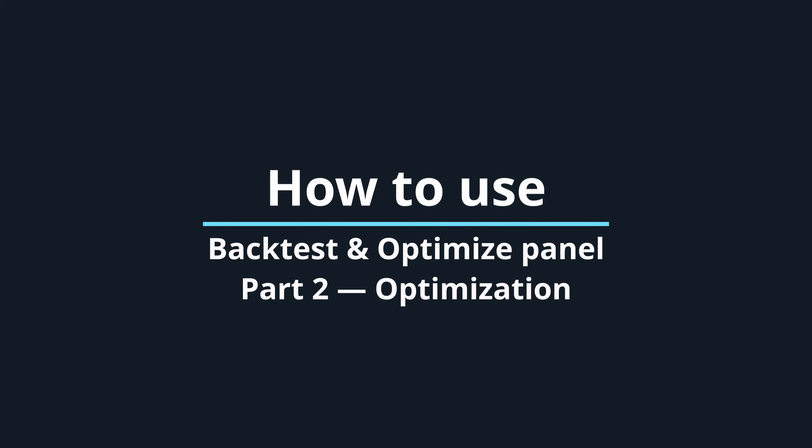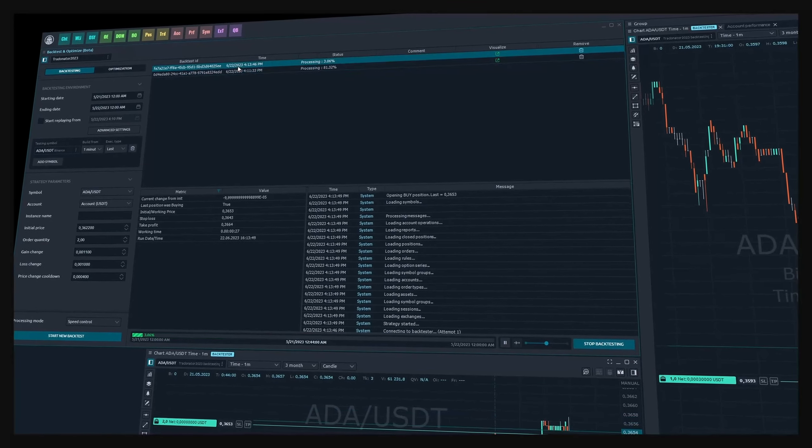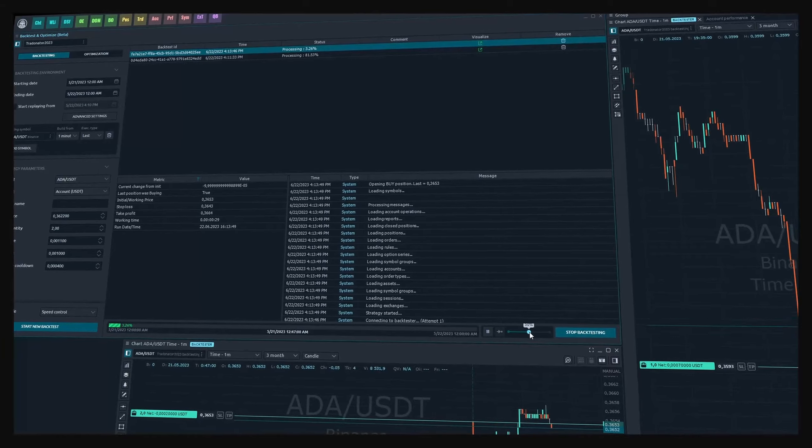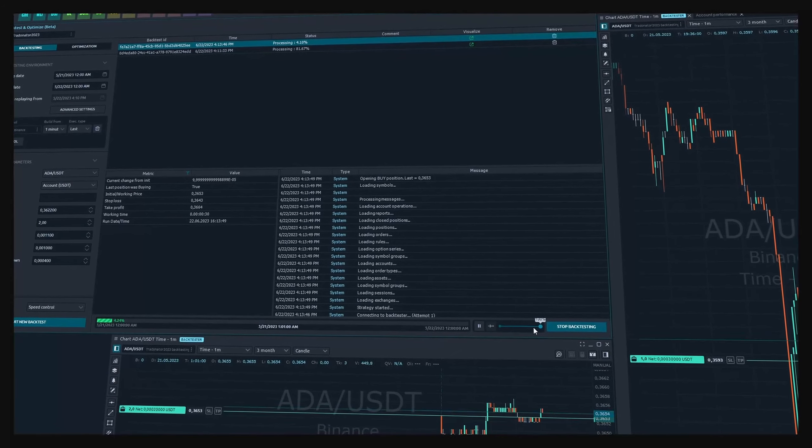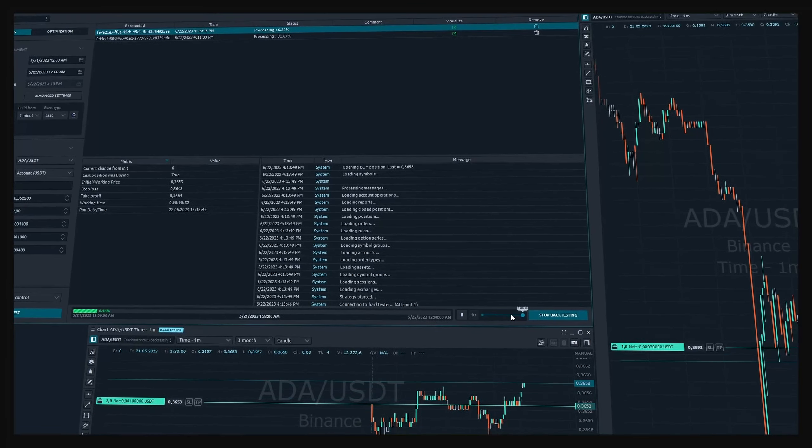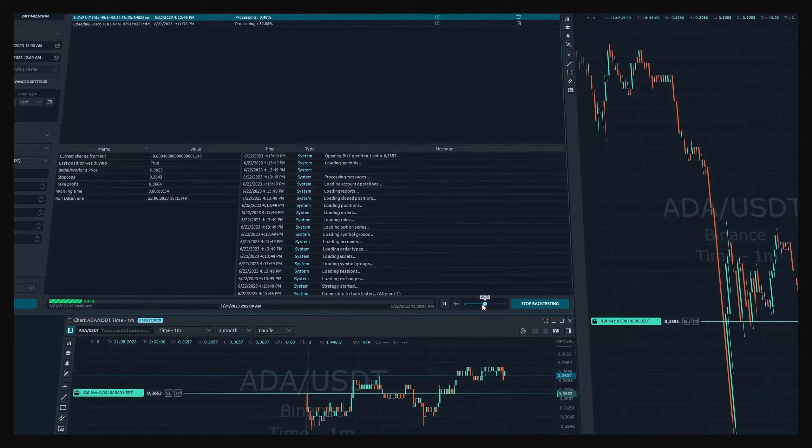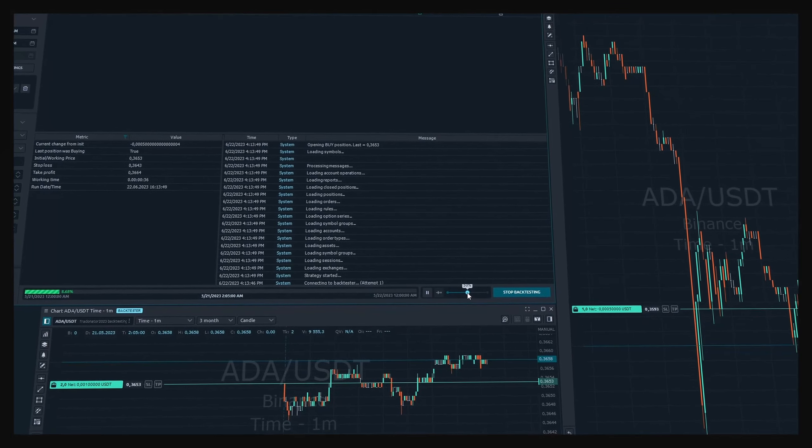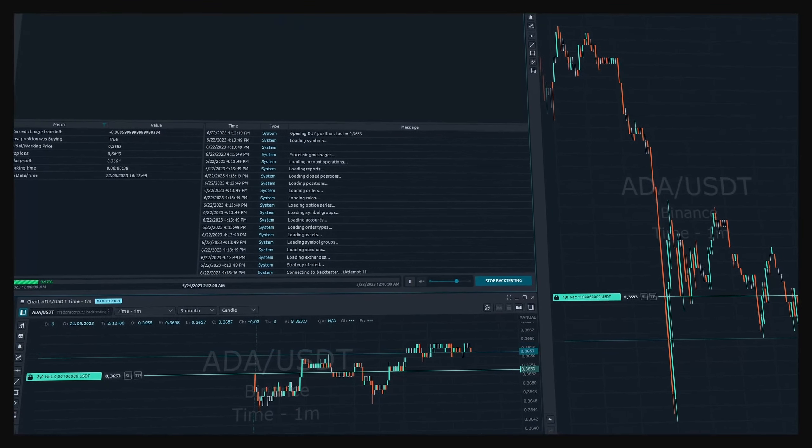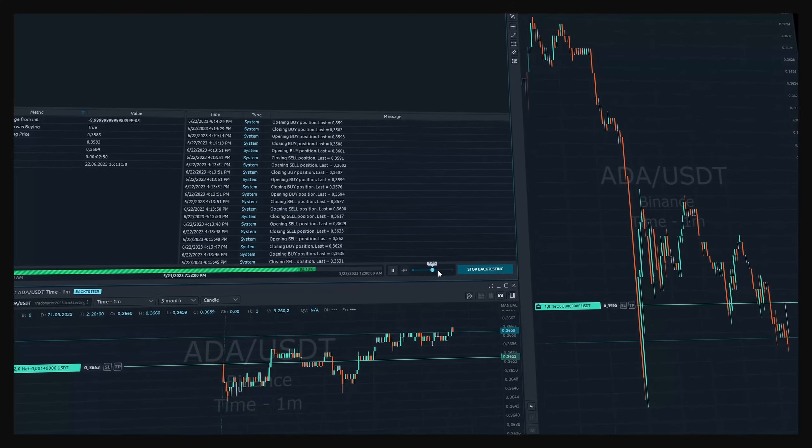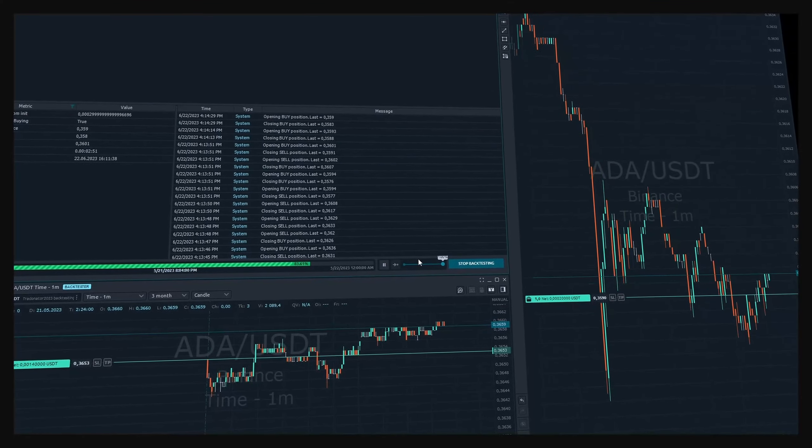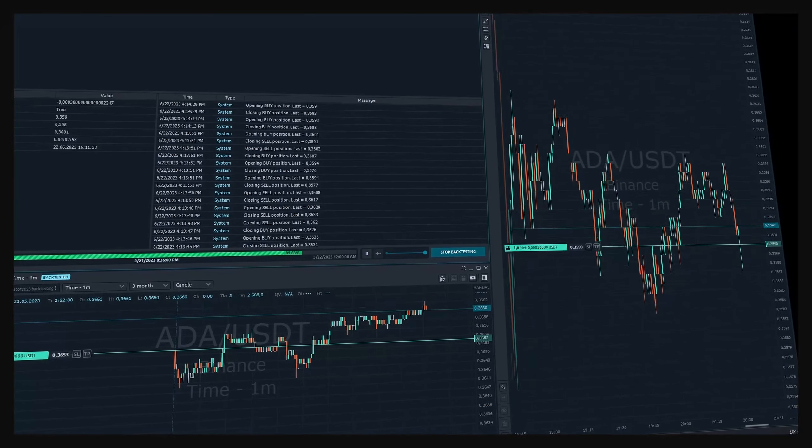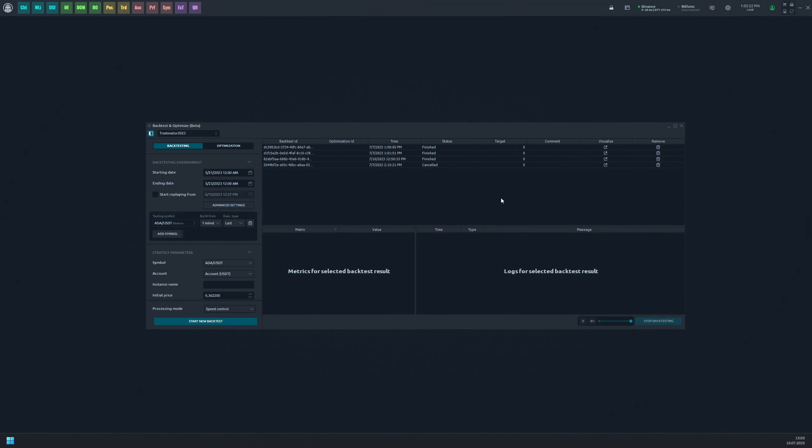How to use backtest and optimize panel part 2: Optimization. In a previous video we demonstrated how to manually initiate and run backtesting tasks in the backtest and optimize panel. In this video we will explain how to conduct an optimization process to discover the optimal values for input parameters that will help achieve the best trading targets.